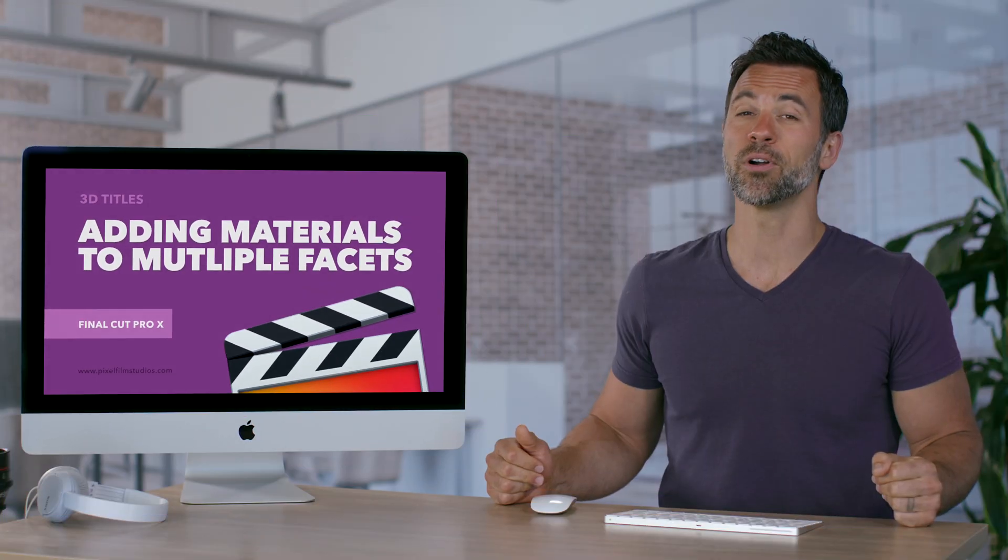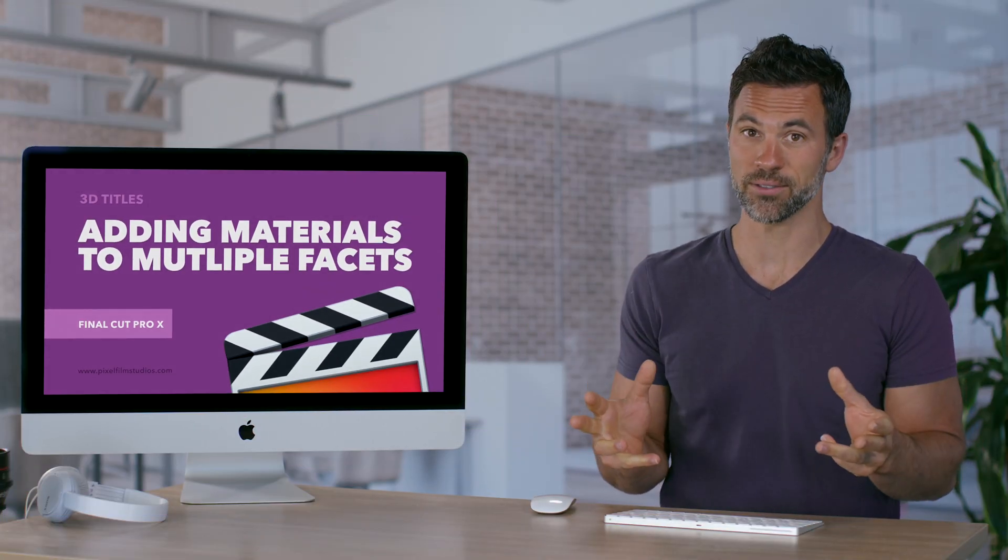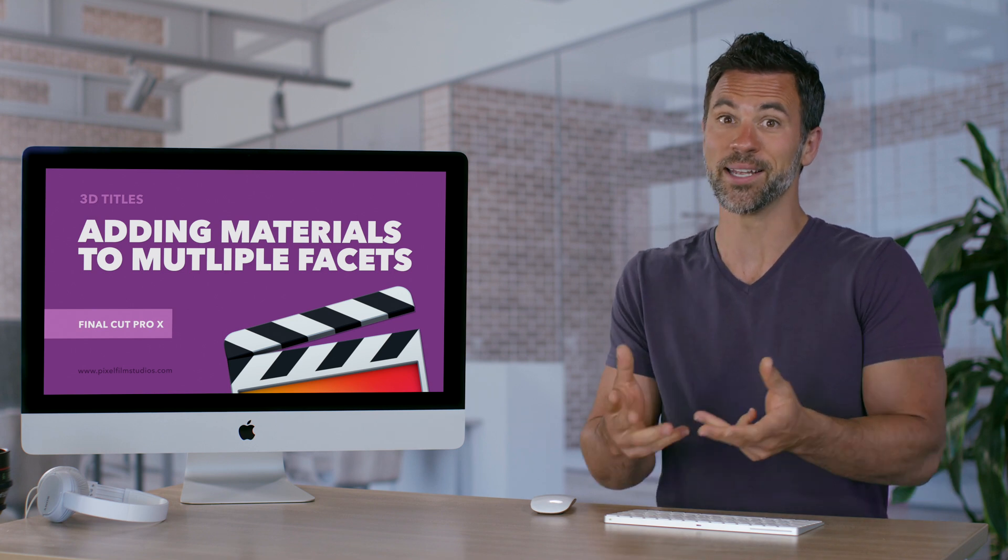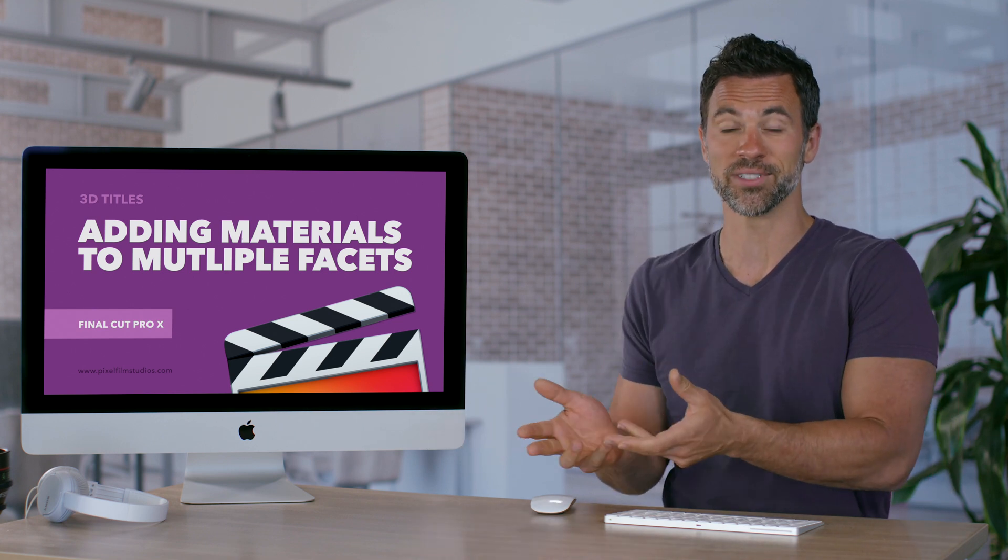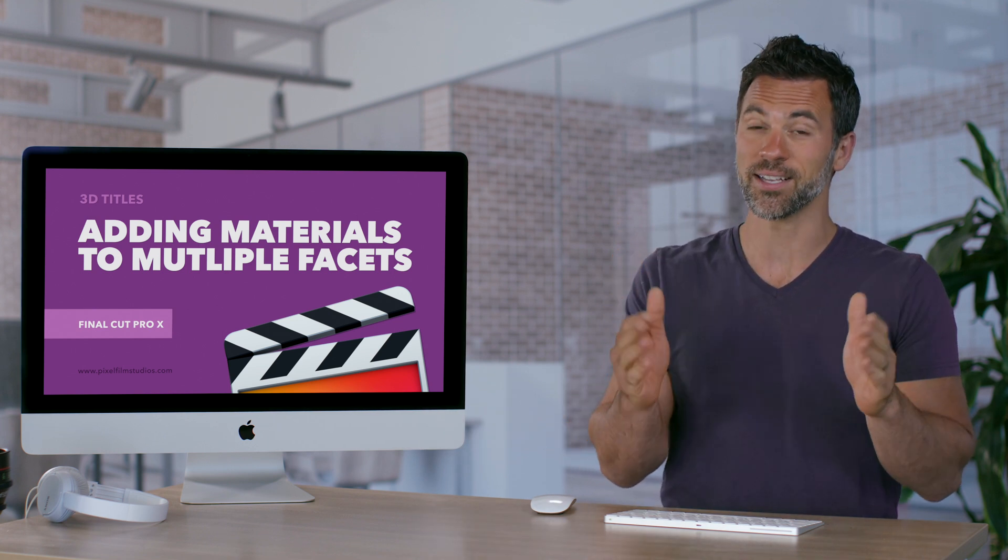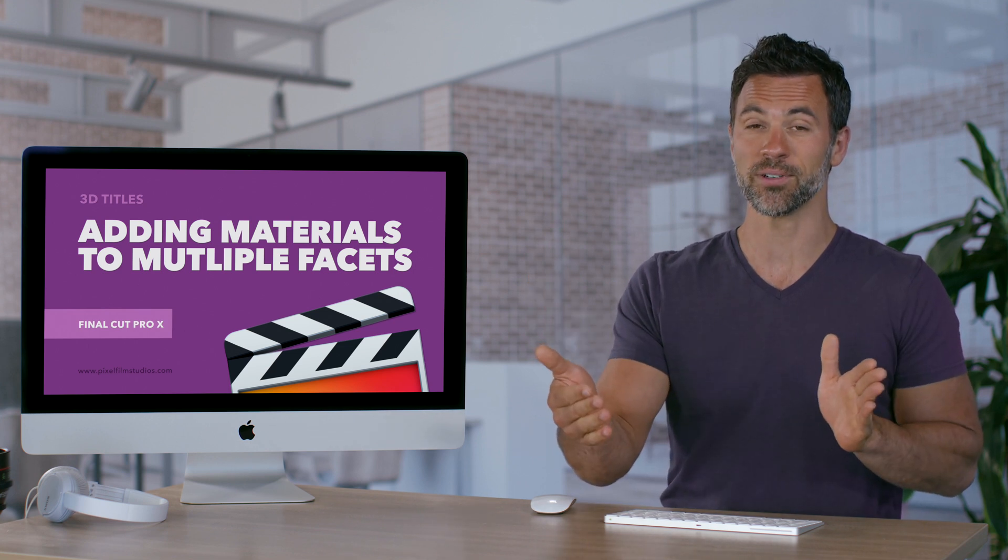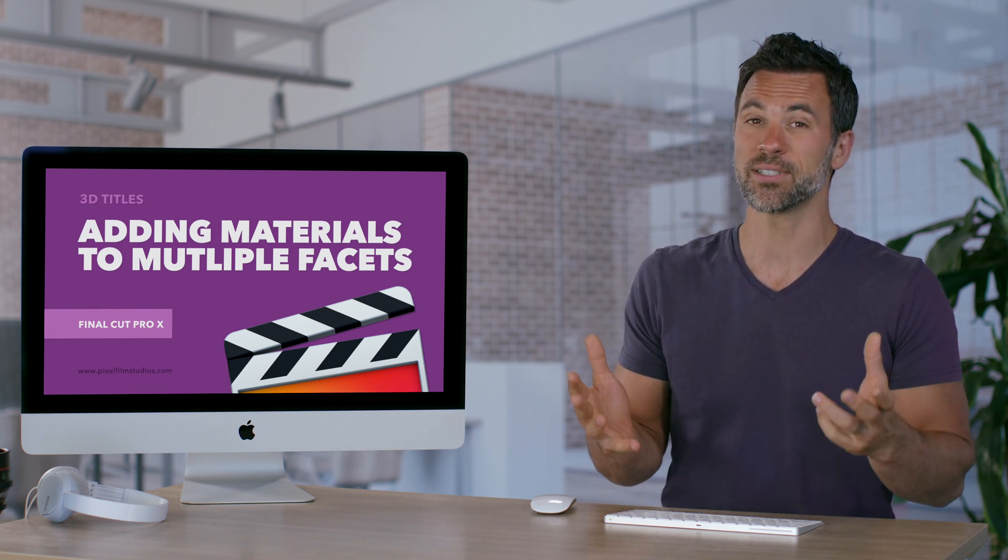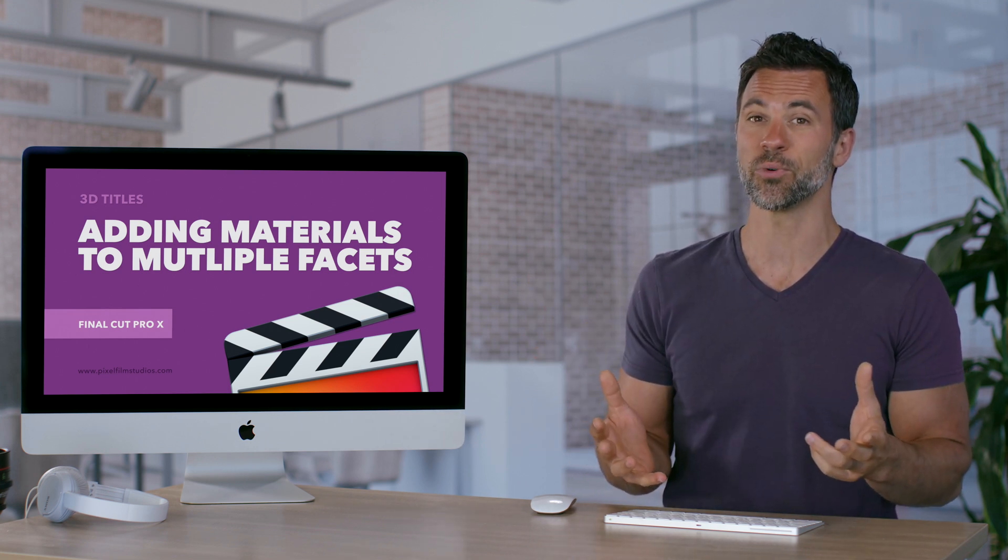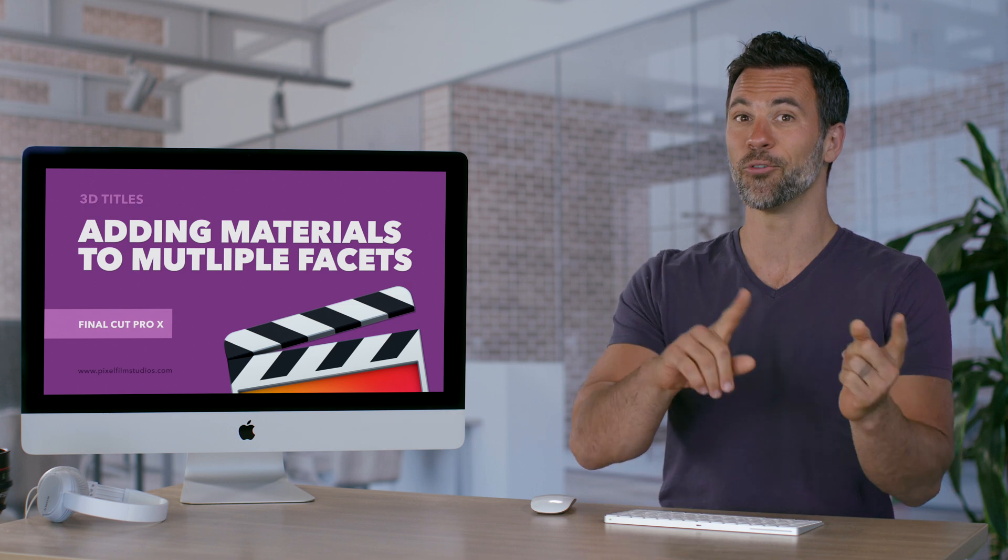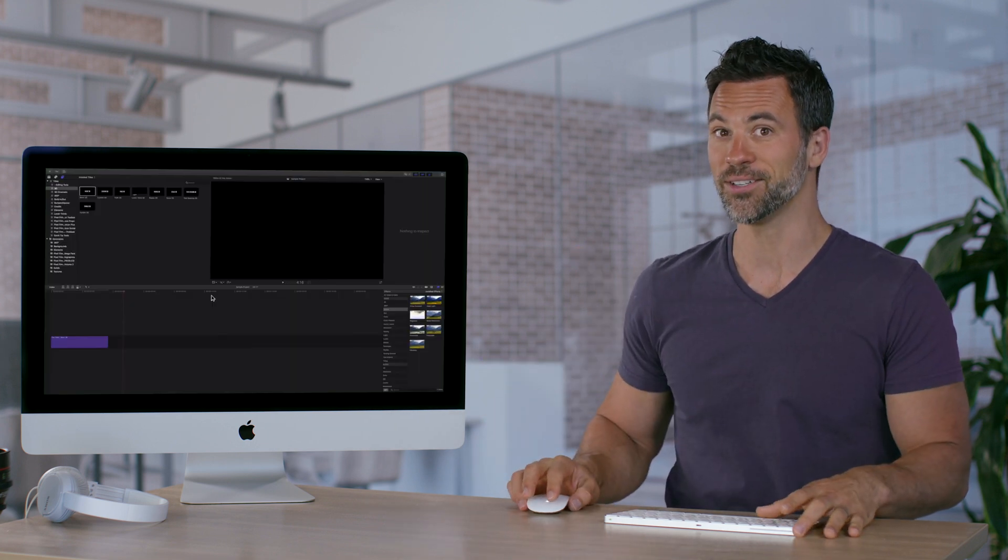3D text within Final Cut Pro consists of different characters like the letters A, B, C, numbers, etc., and they have sides, fronts, and corners. You can actually have different materials for each one of those facets. We're gonna show you how to do it.